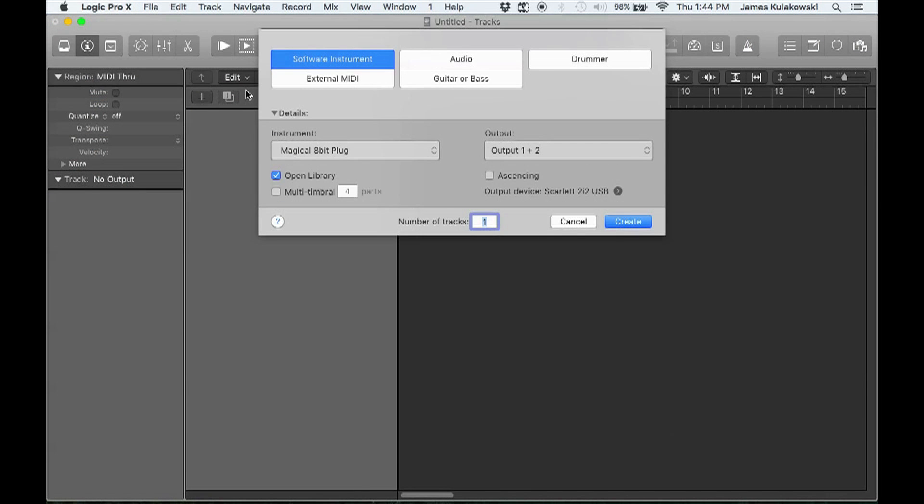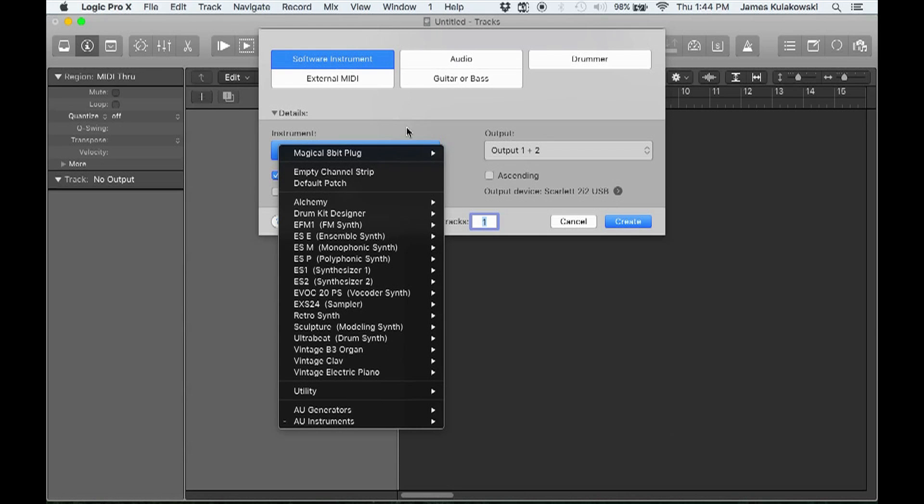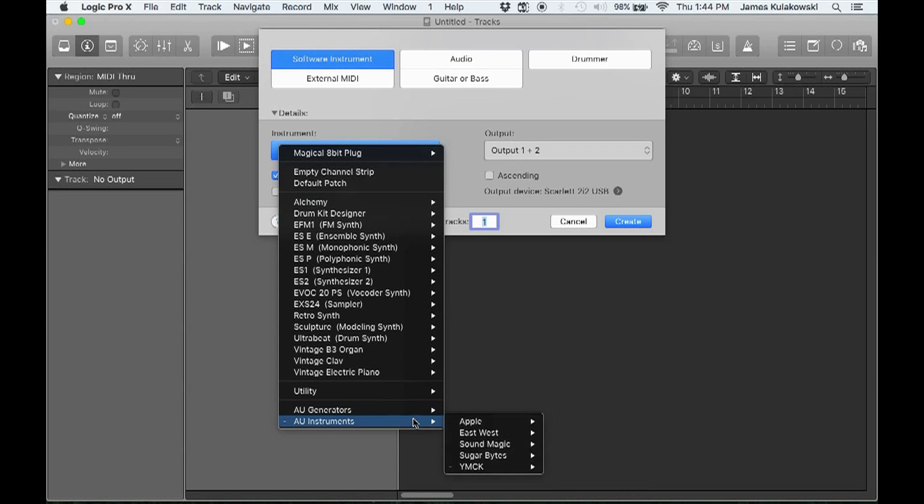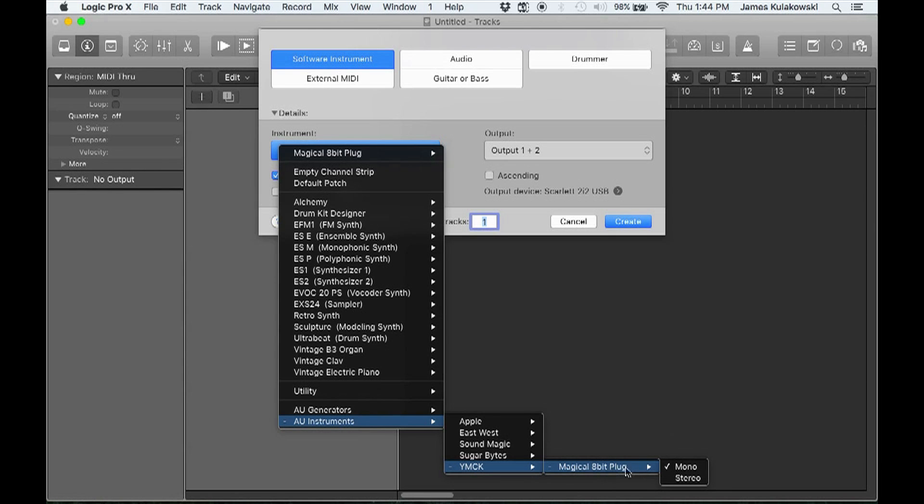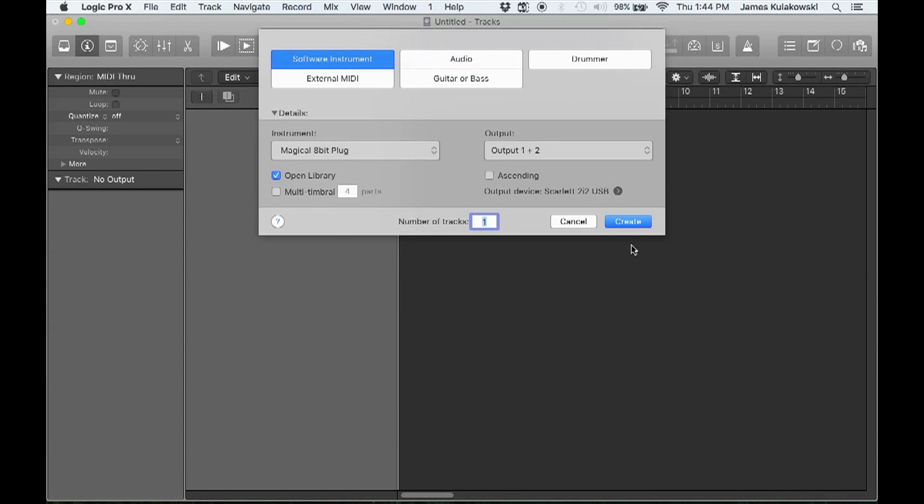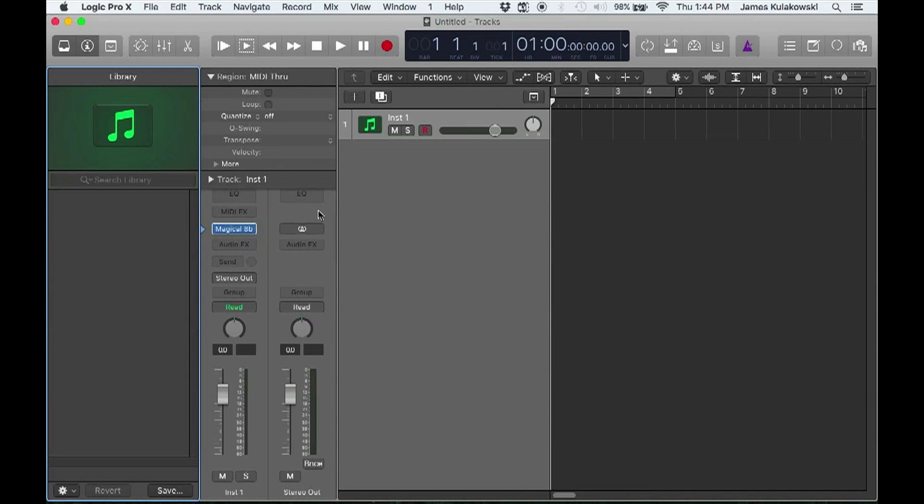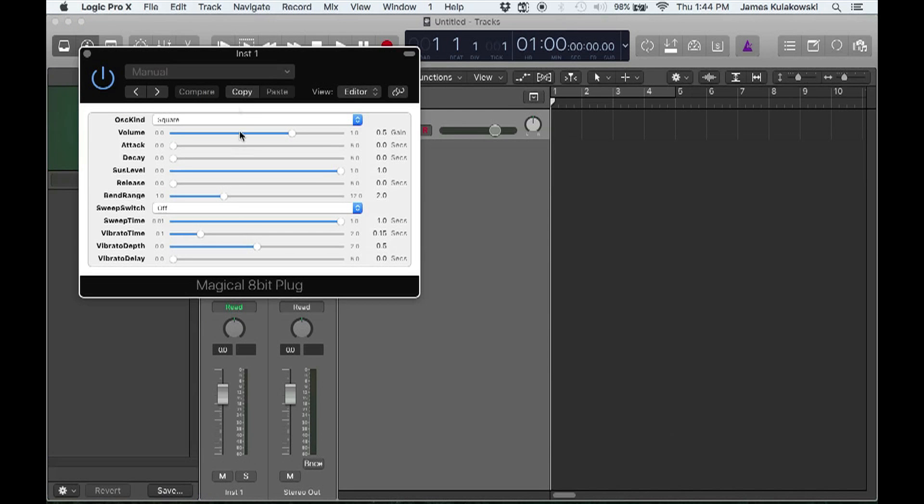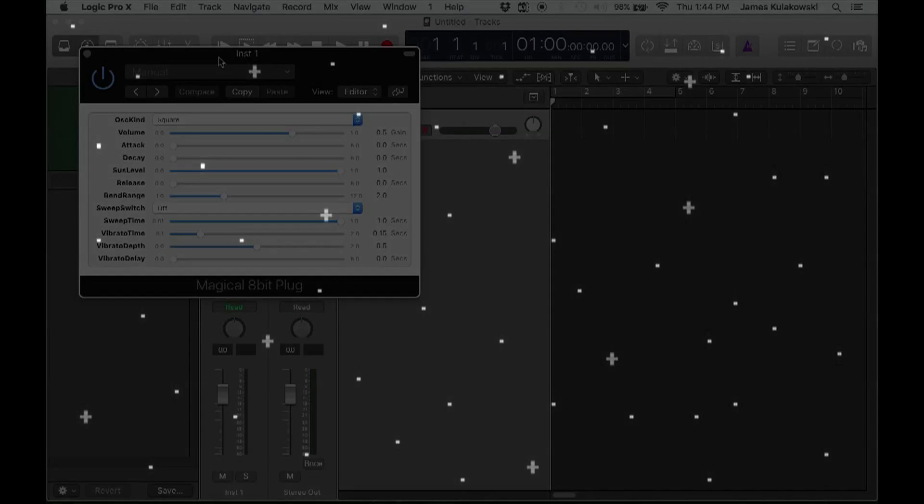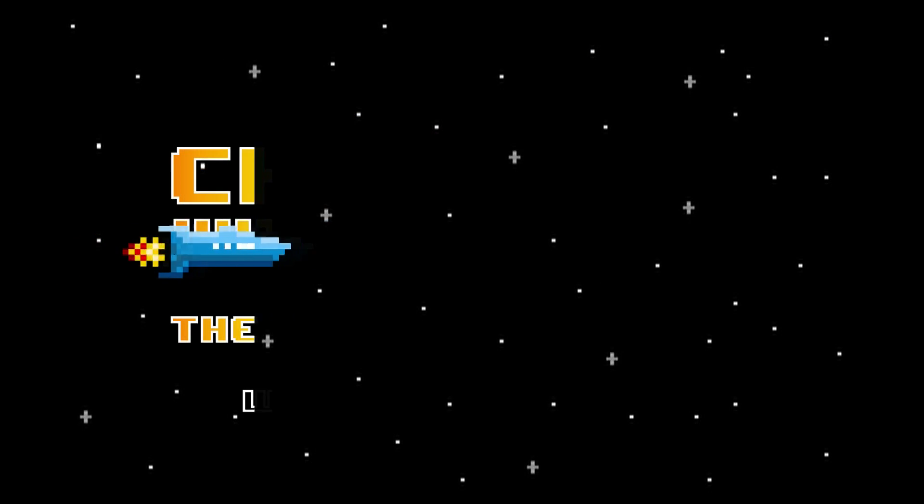We'll add a software instrument and choose our patch as the Magical 8-bit Plug. It's under AU Instruments, YMCK, Magical 8-bit Plug, and we'll choose Mono for now. Click Create, then click on Magical 8-bit Plug in the channel strip to open its settings. If you're seeing this, you've done everything correctly. Congratulations. I'll see you in the next video.